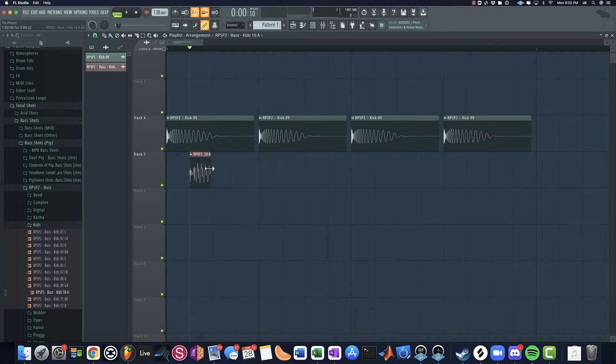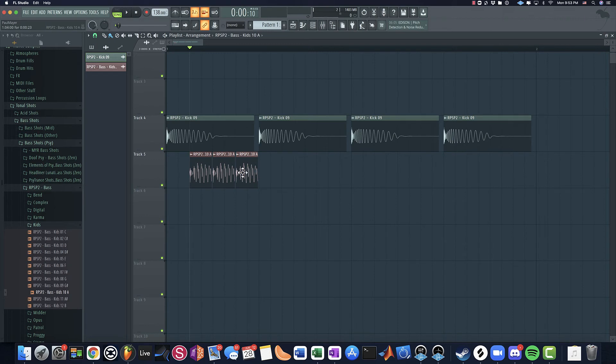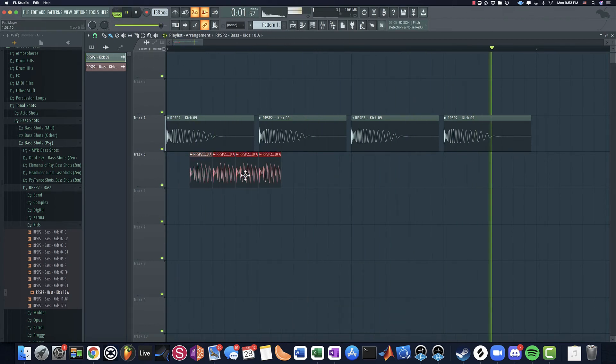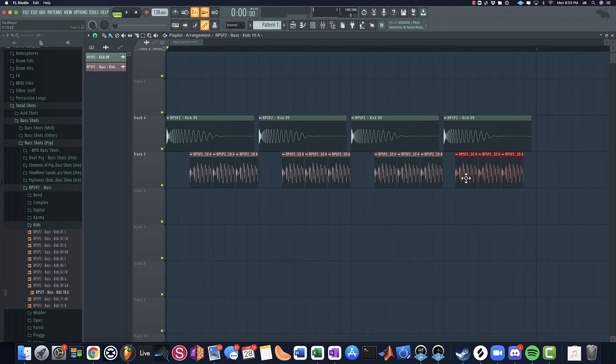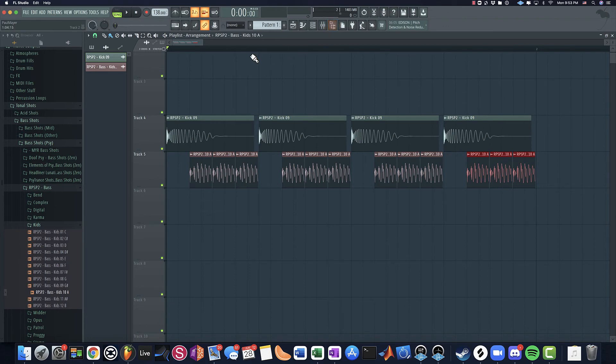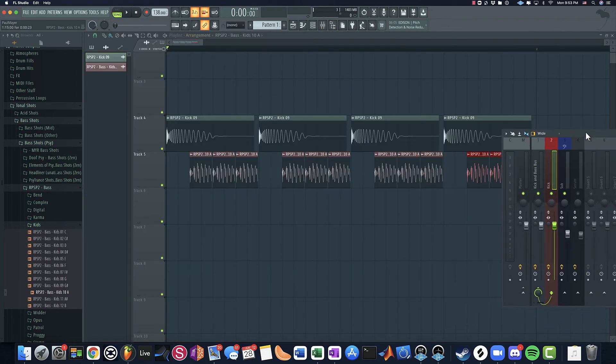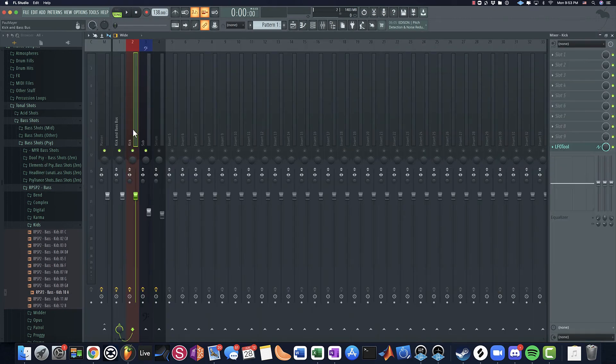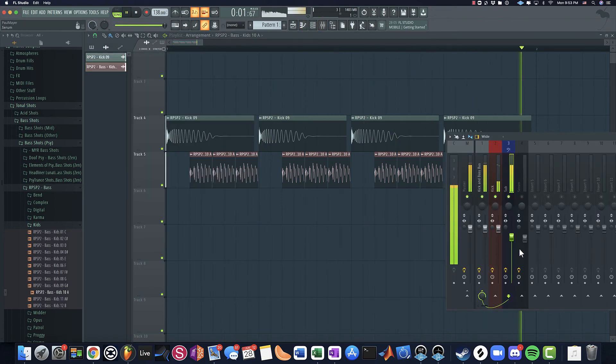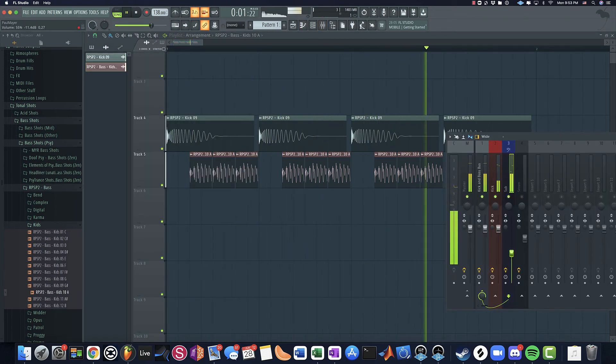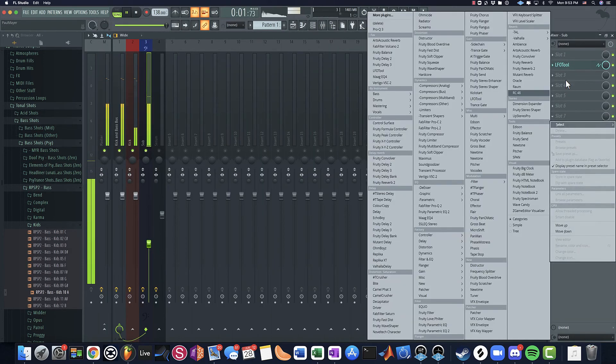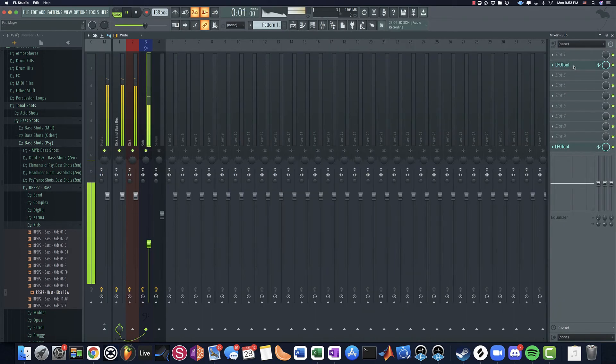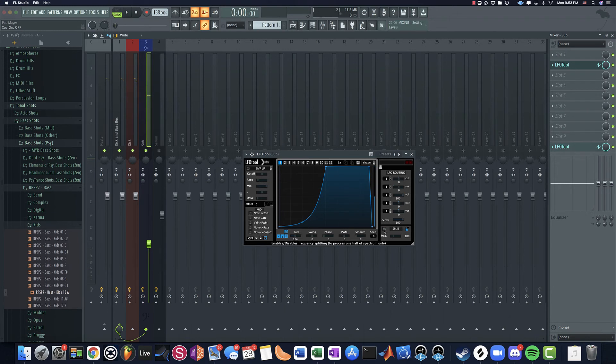So then what we can do is shorten this and make sure that the snap is on, which I don't know why it's not snapping to. So notice the kick plays and then you have your three 16th notes.